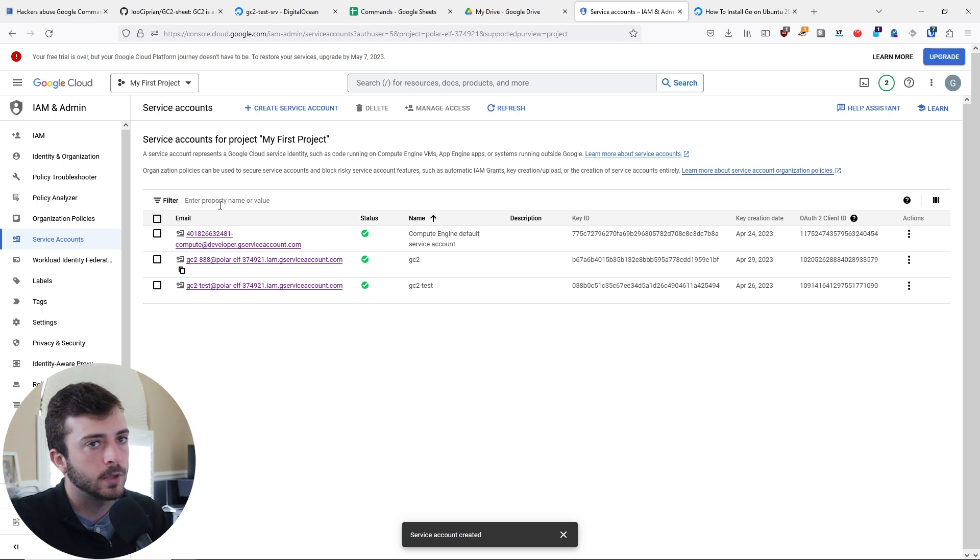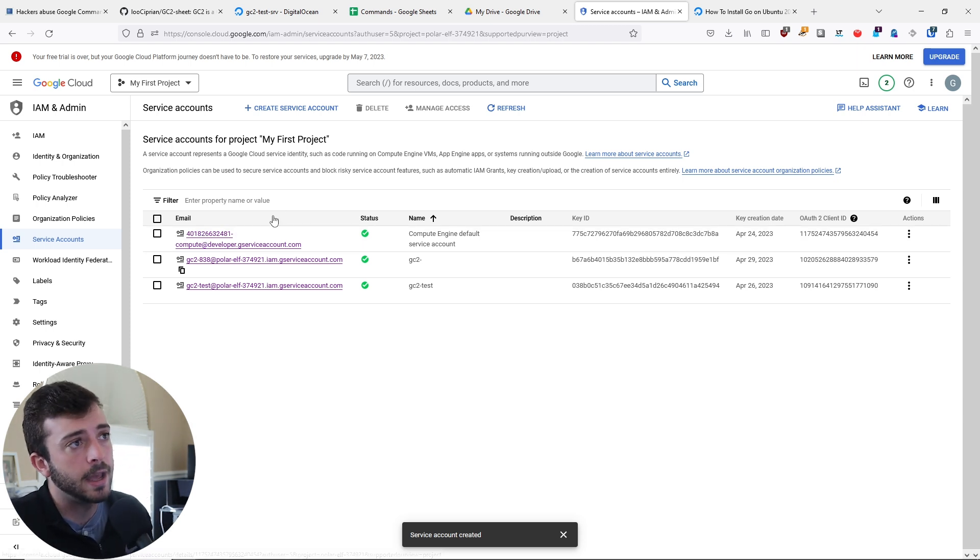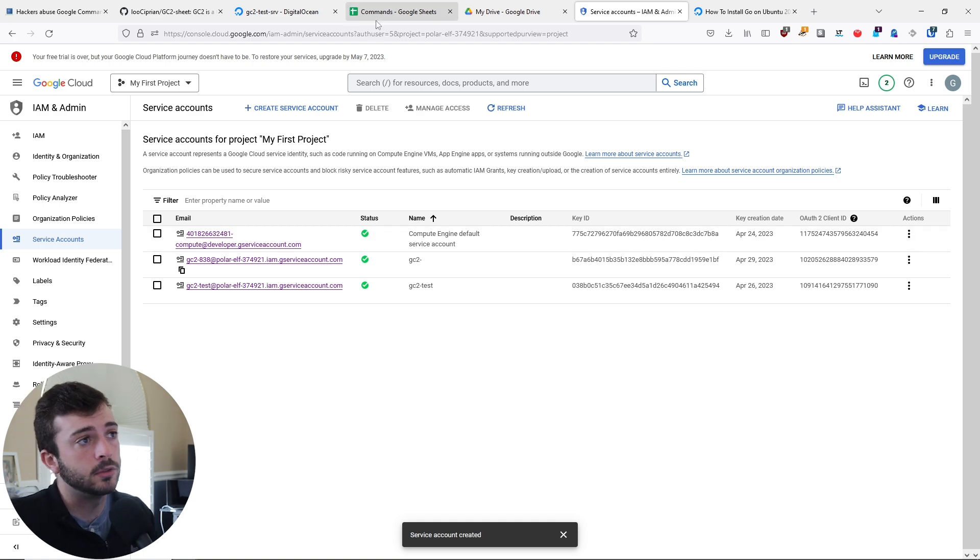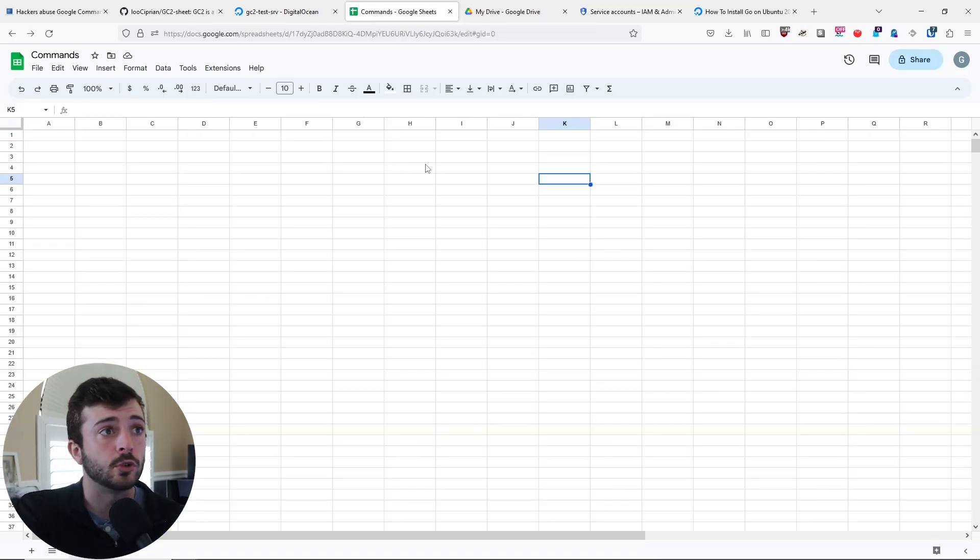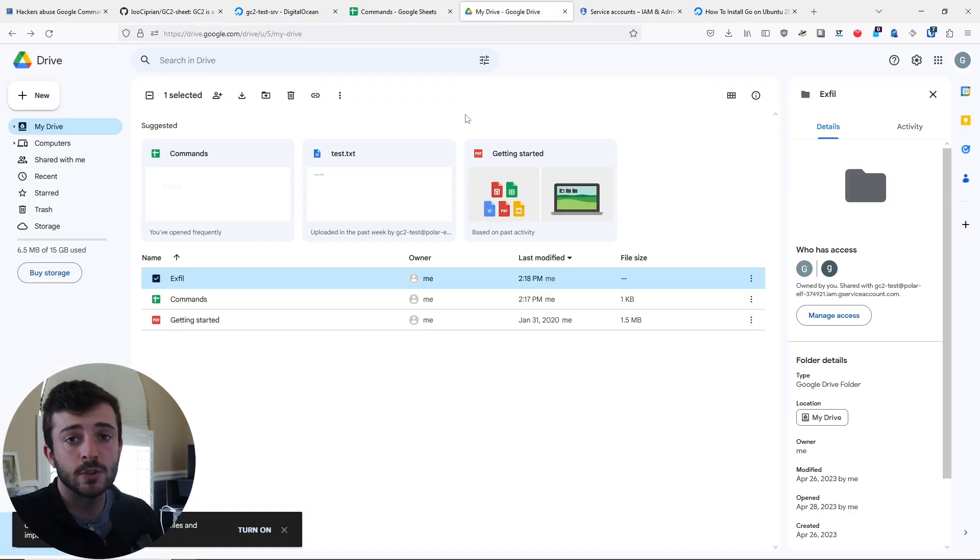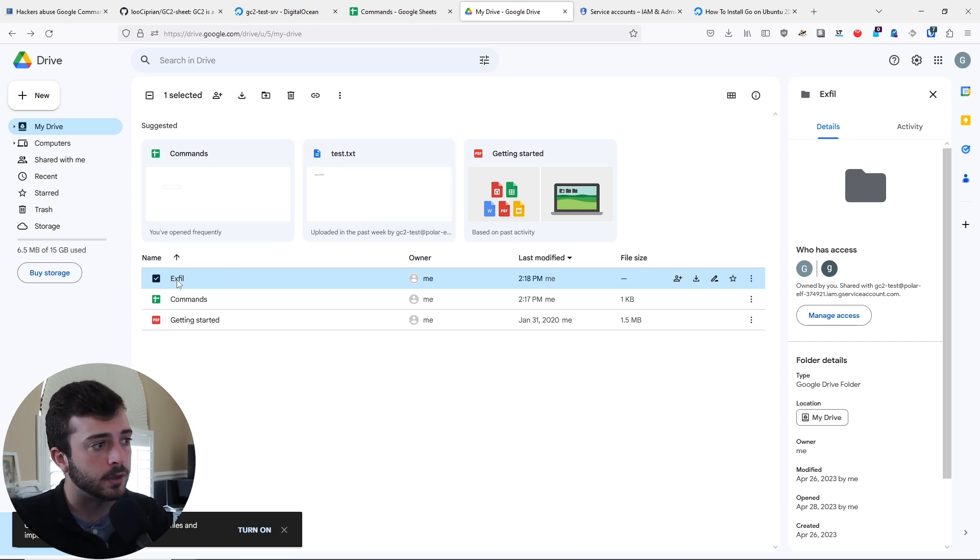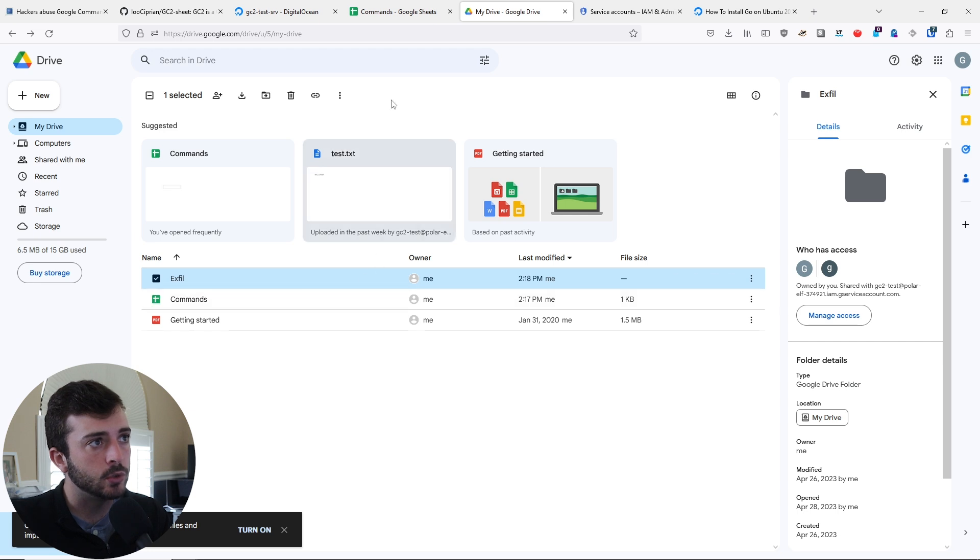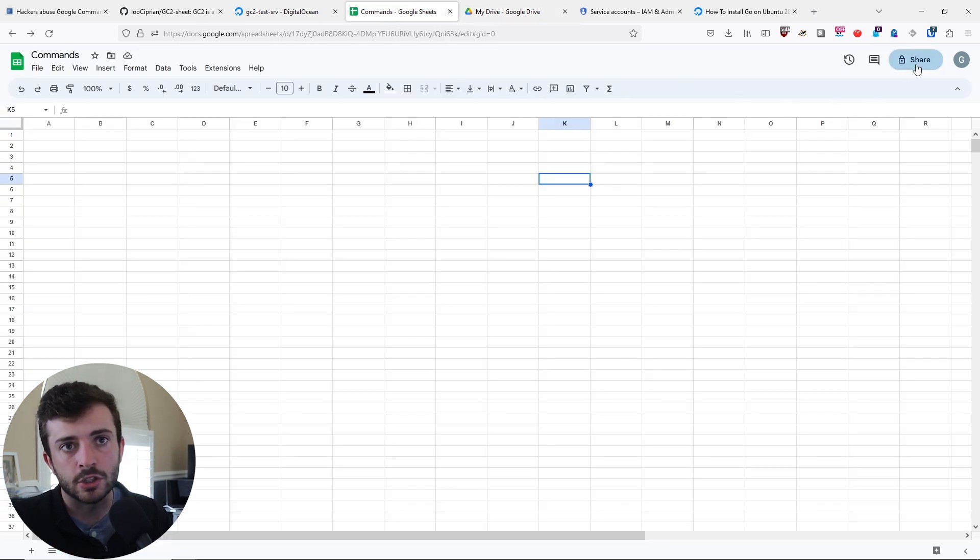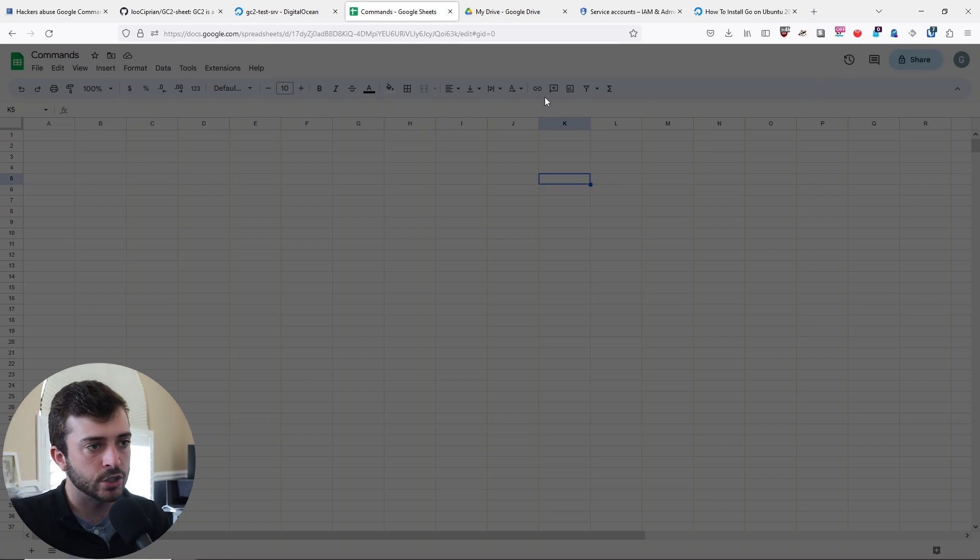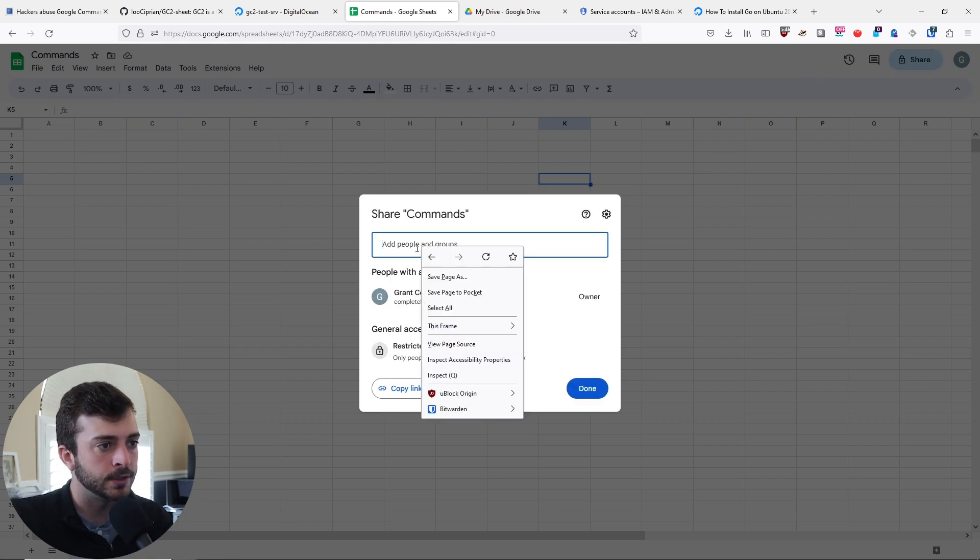Using my junk Gmail account, I've already logged into Google Sheets and I've created a new Google Sheets file. I also created a new Google Drive folder called Exfil. Let's go into Google Sheets, click share, and we have to share this with the service account.